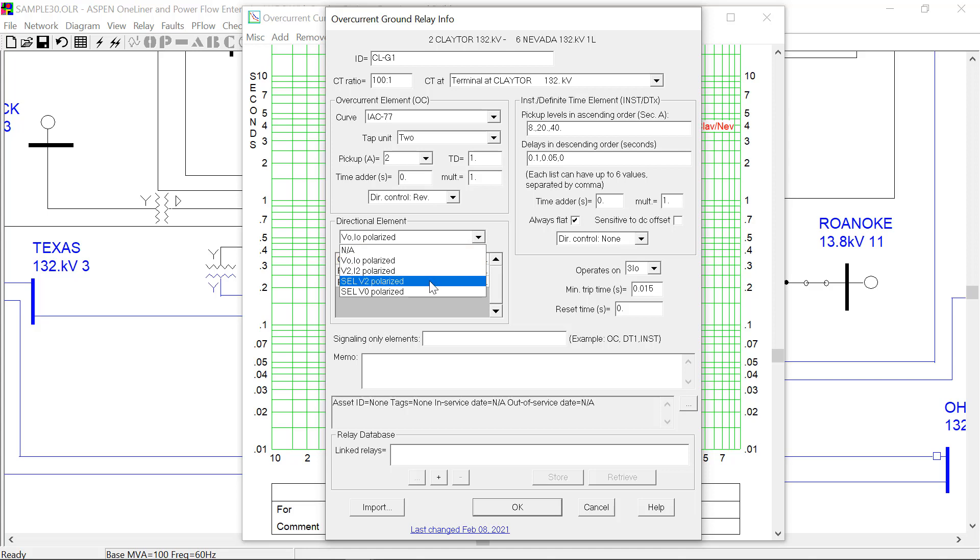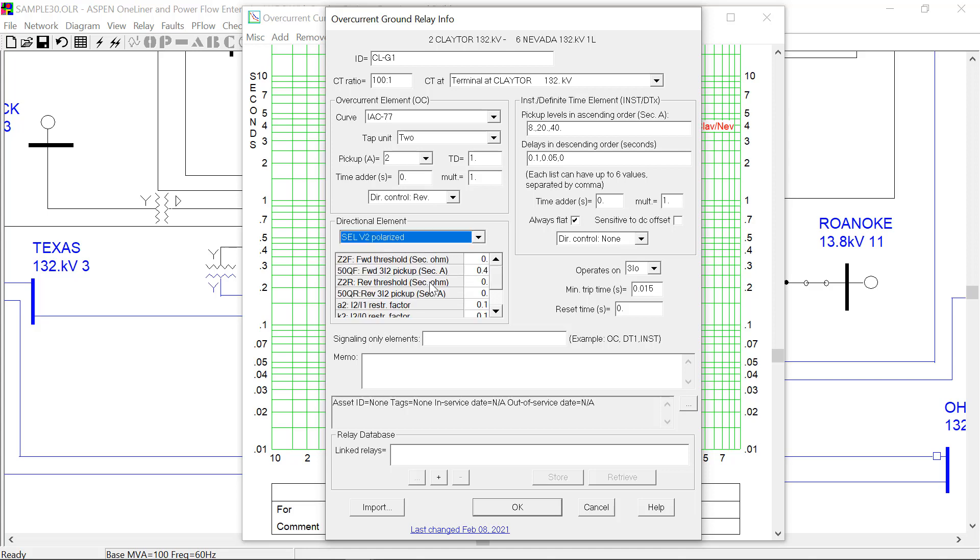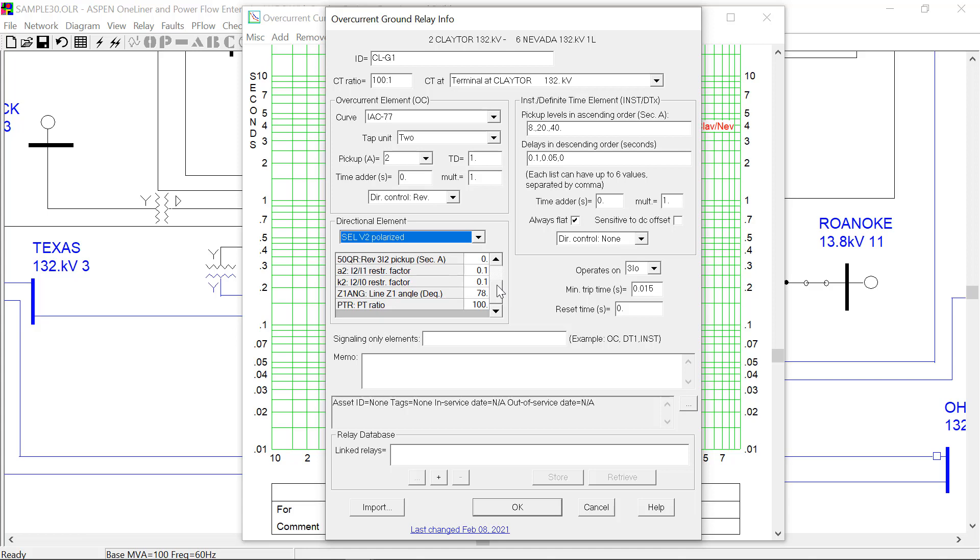For the SCL directional elements, you will have a full set of all the settings that the SCL relay requires.